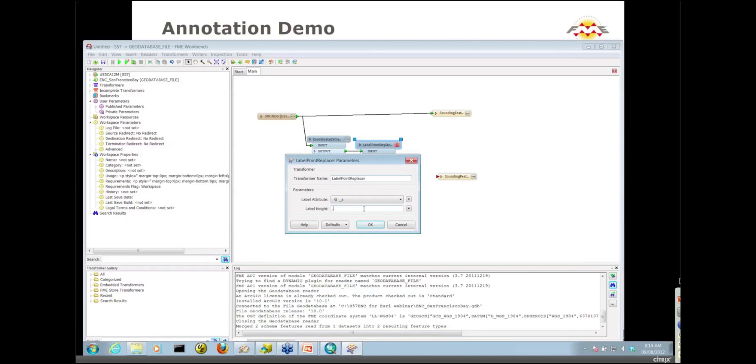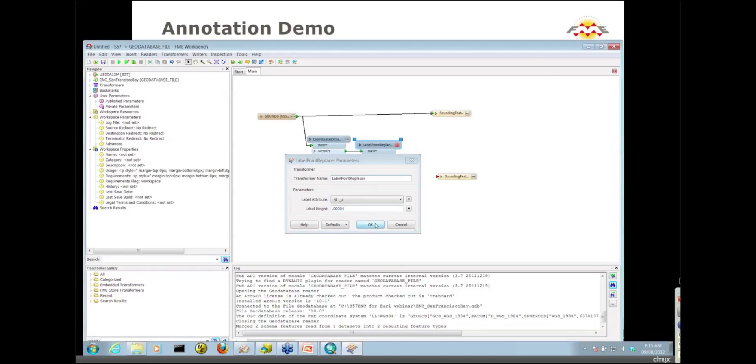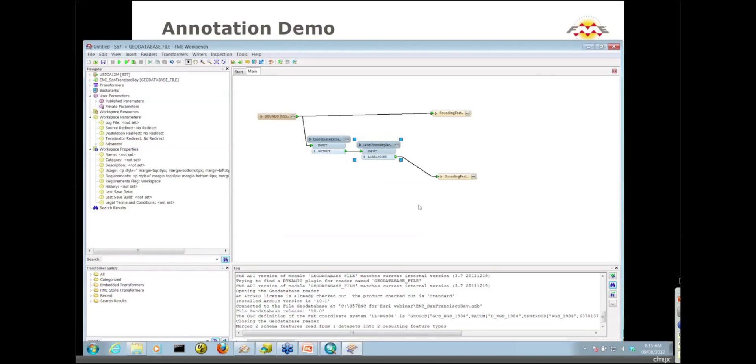My data is actually in decimal degrees, not the easiest units to work with, but this .00004 will give us a decent-sized annotation. This is in ground units, of course.